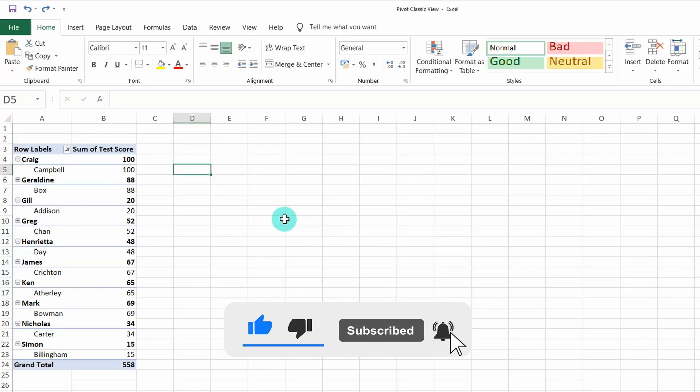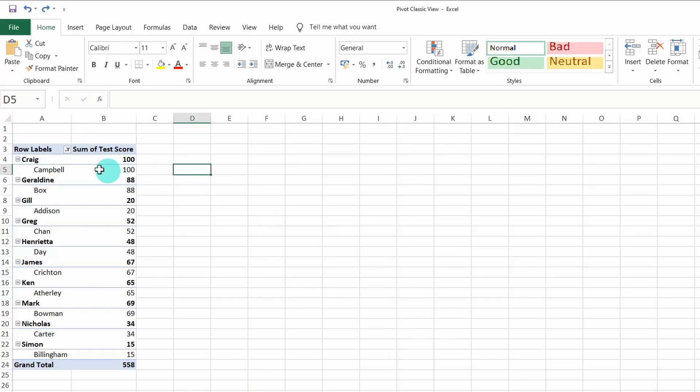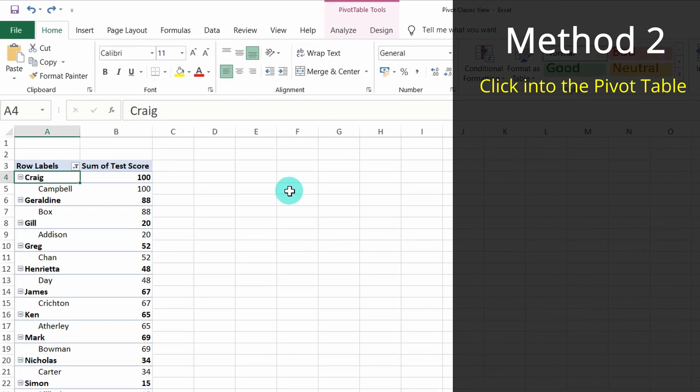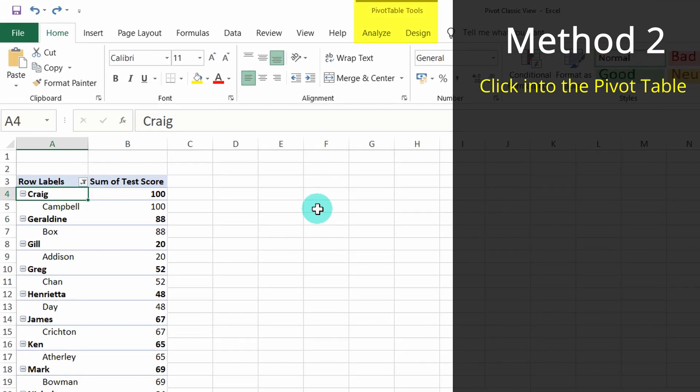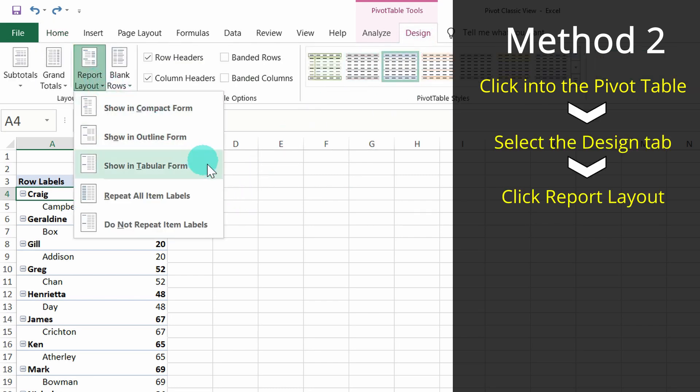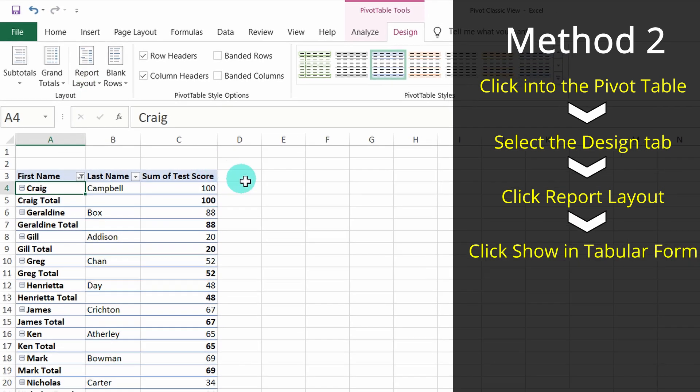For the second method, click anywhere on the pivot table. This will bring up the pivot table tools on the menu bar. Select design, then under report layout, select show in tabular form.